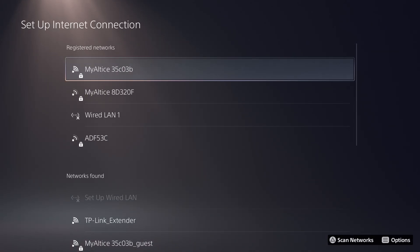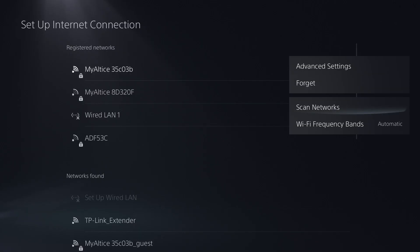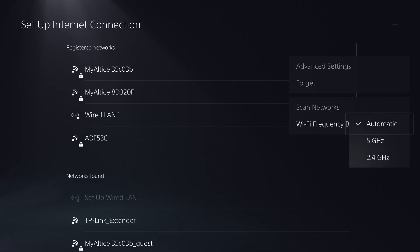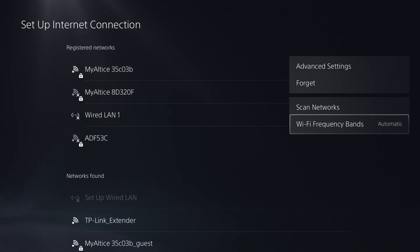So if you're already connected, for PlayStation 5, you want to click into this by pressing the option button and change the Wi-Fi frequency band from automatic into either 5 gigahertz or 2.4. This is not applicable to the PlayStation 4.